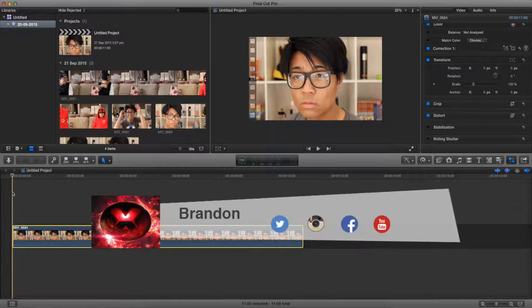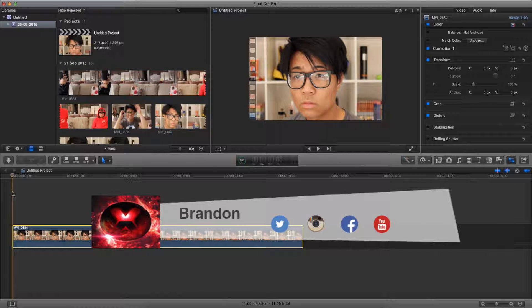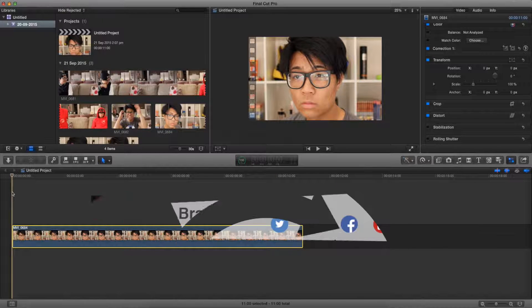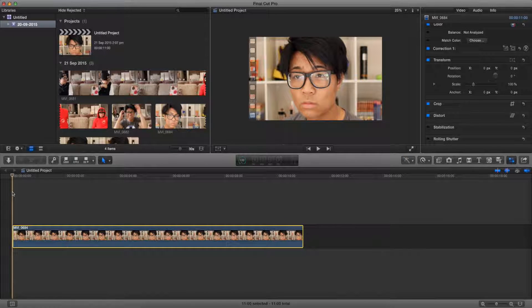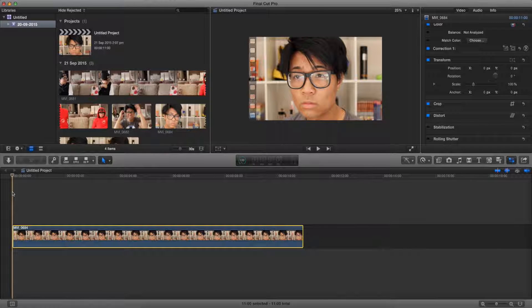Yo what is up guys, Bren here from Red Black Productions and today I'm going to teach you how to create that sliding letterbox effect or cinematic widescreen effect in Final Cut Pro 10.